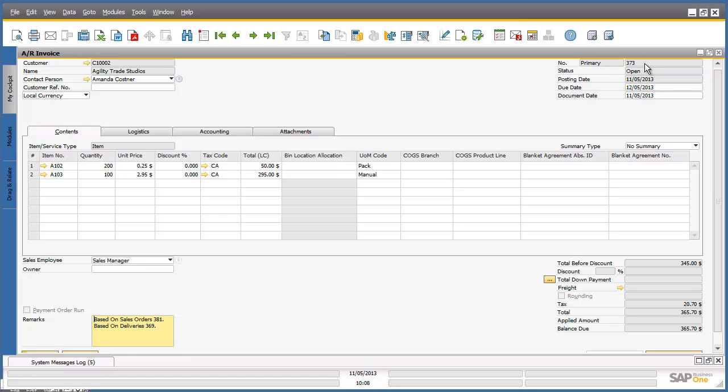We have now concluded our demonstration of the first scenario, a simple SAP Business One Order to Invoice process, where we have received and easily opened a sales order from a buyer through the Ariba network from the SAP Business One Cockpit. We have reviewed the sales order details, then fulfilled and confirmed the order by creating a delivery.